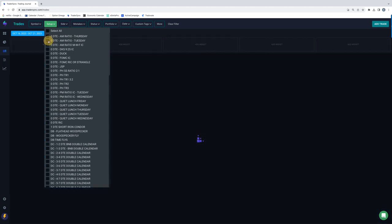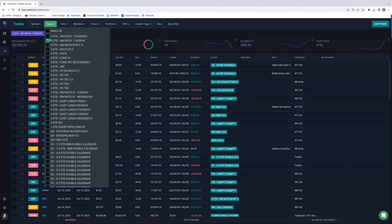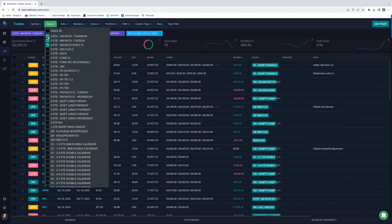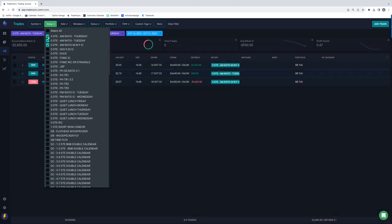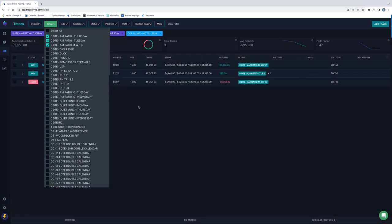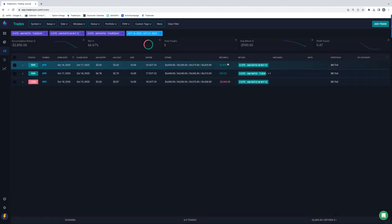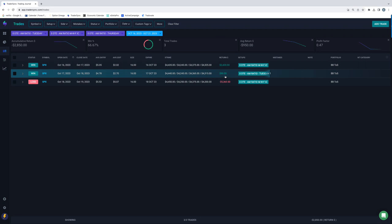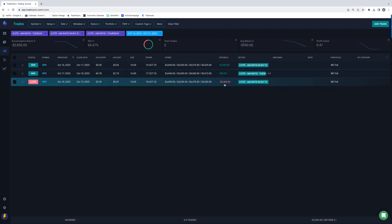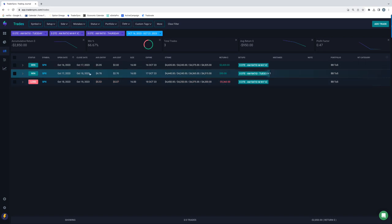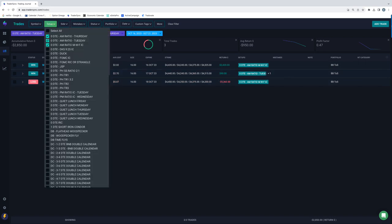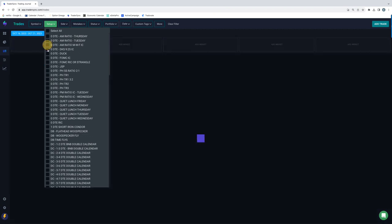Let's break down the different zero DTE setups. We'll start with the AM ratio trades that I do. So I had three of those, one winner for 2,400, one little scratch for plus 90, and then a loser for 5,360. So my AM trades down about 2,800 for the week on those three trades.